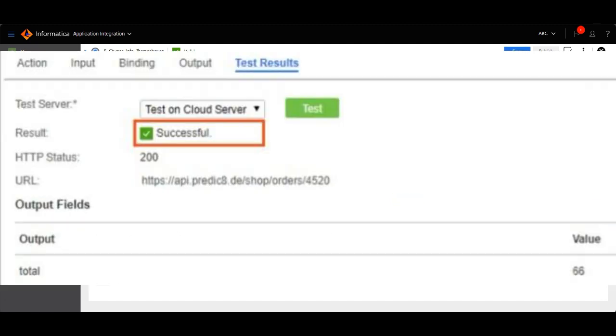You can see, if you observe, it will give the value 66. So the output value in the image is subject to change based on the live data which is available in the API. So in this way, you can create the service connectors.